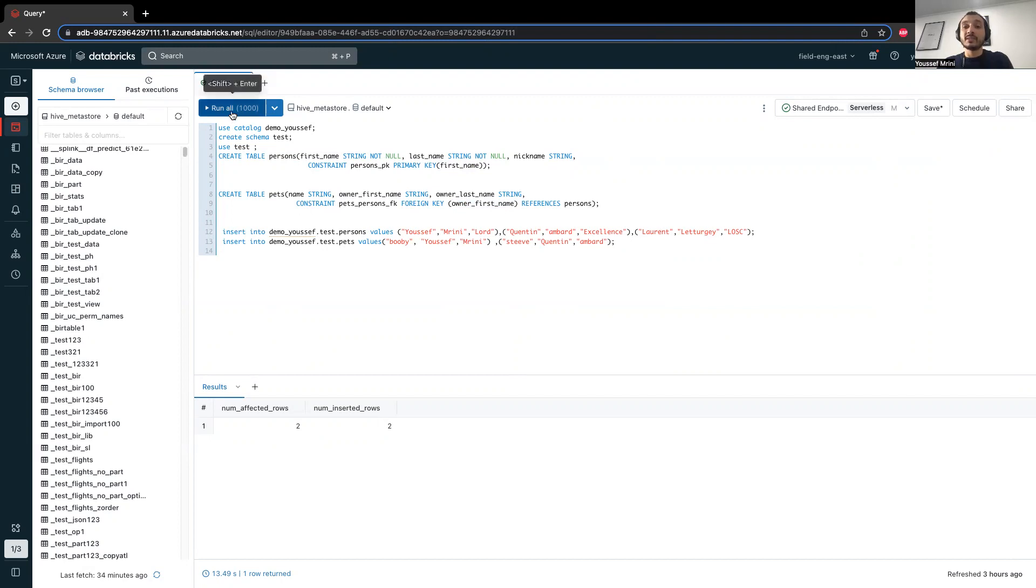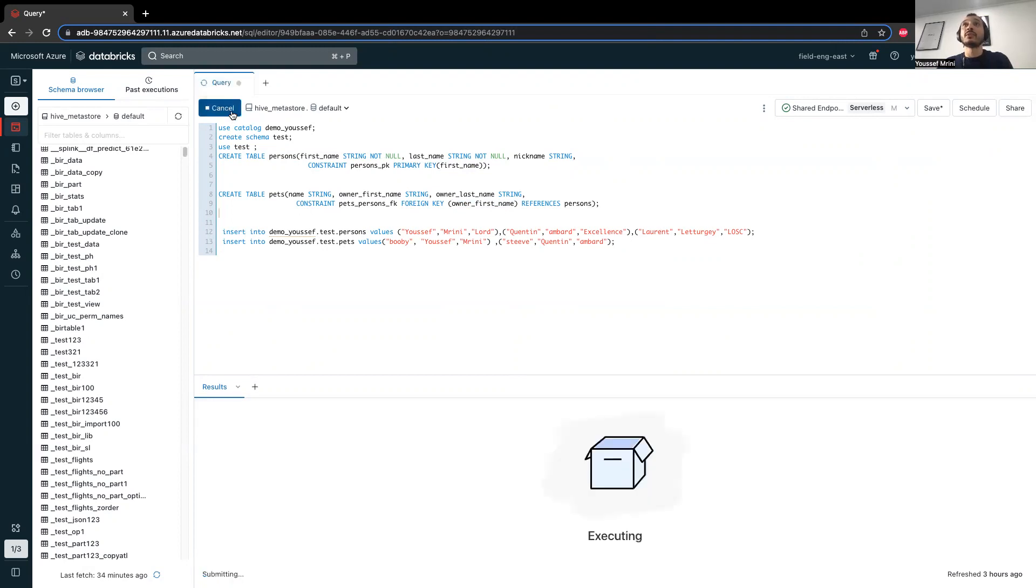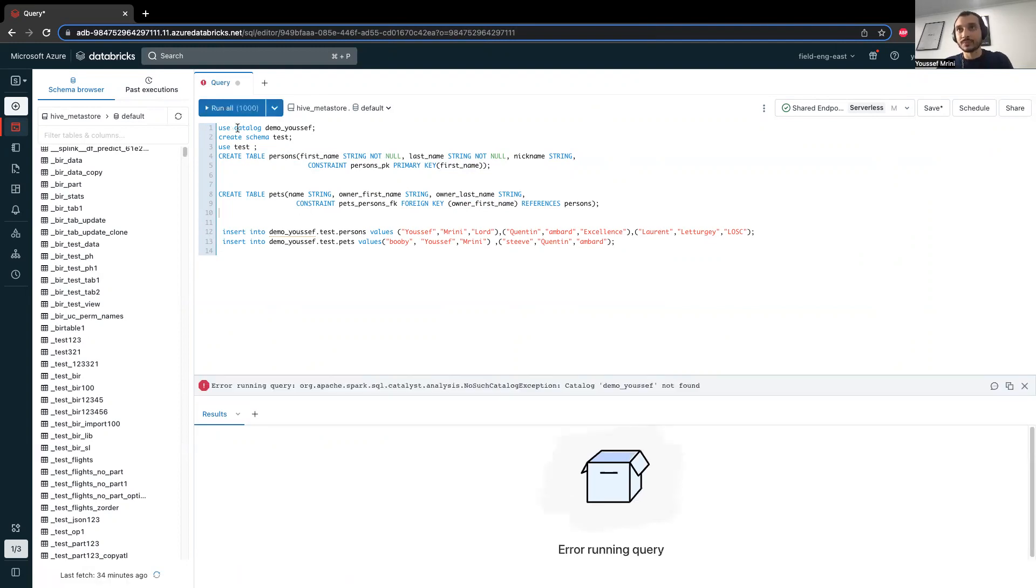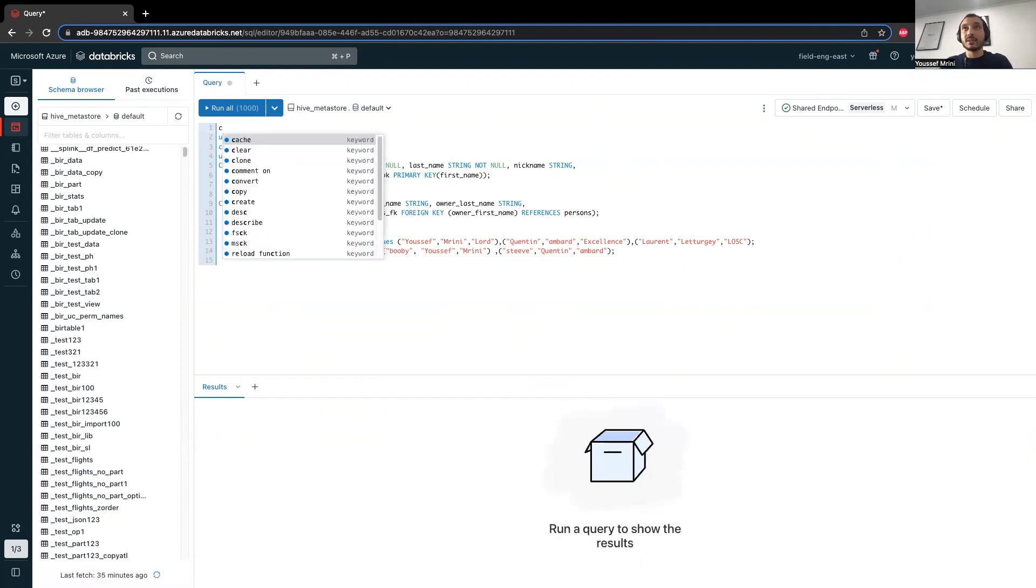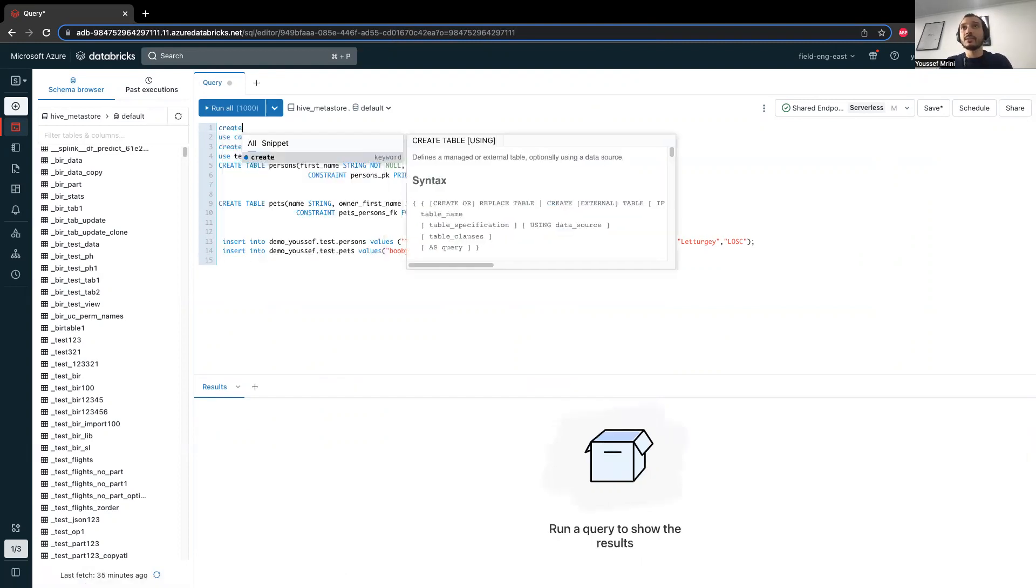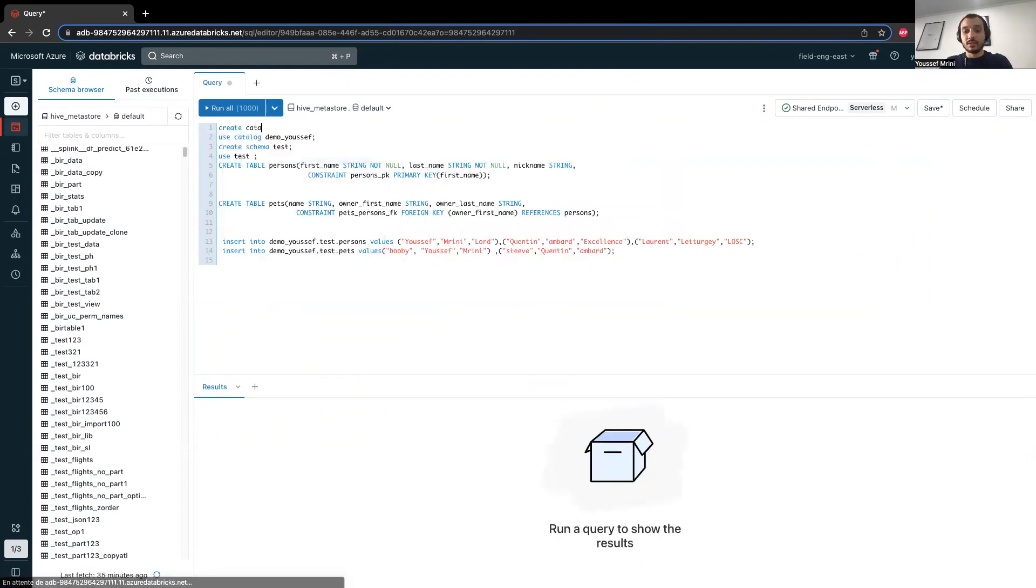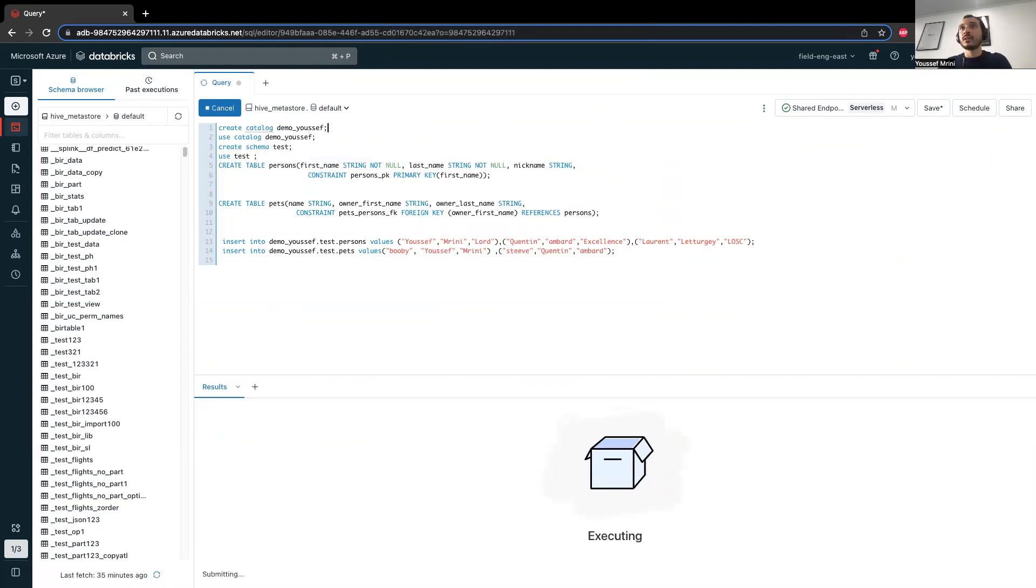Keep in mind that primary keys and foreign keys work only for delta tables in the Unity catalog. This is something very important, and yes, I need to create the catalog here, which catalog mode itself. Then I will run and create this specific table.